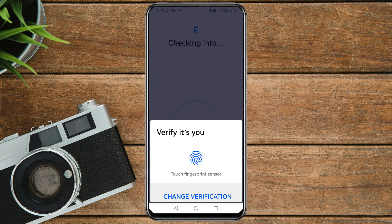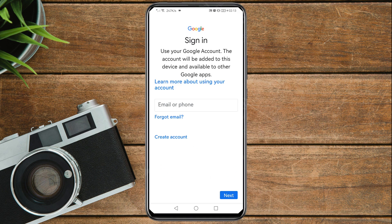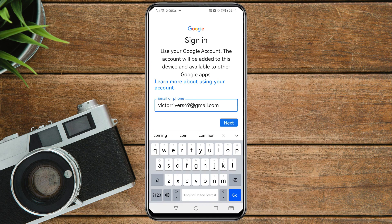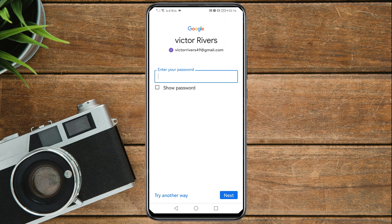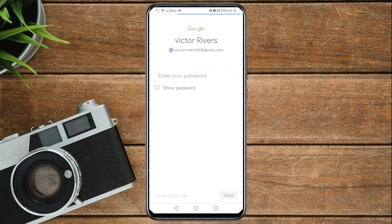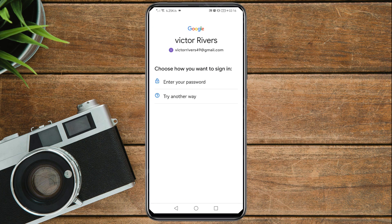You need to enter your Gmail account — the one that you want to recover — then tap on Next. Because you do not know the password, you need to tap on 'Try another way.' Then choose how you want to sign in, so tap on 'Try another way' again.